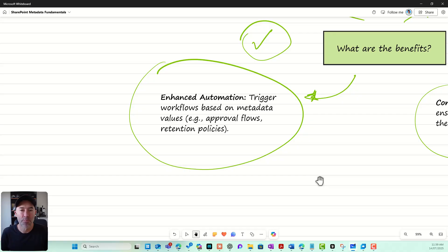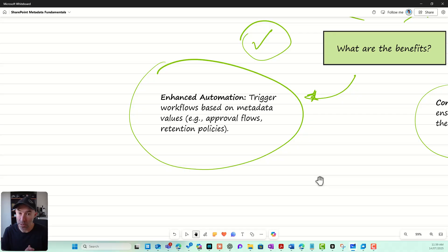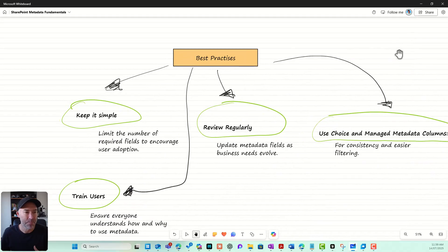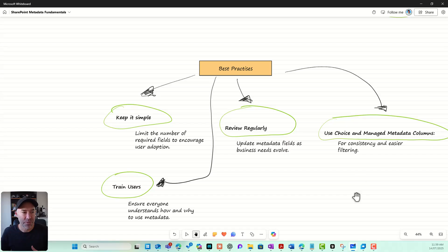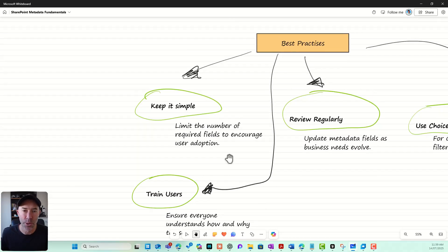Automation is a big one — it really enhances the triggering of workflows based on metadata values. Think about approval workflows, reminder workflows, review dates — all of those can be added as metadata to documents. We can then automate different types of business processes based off that metadata.